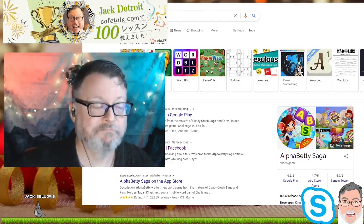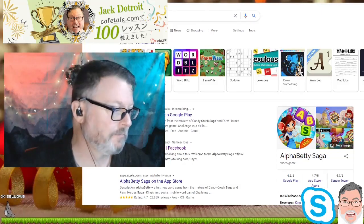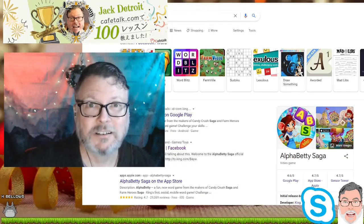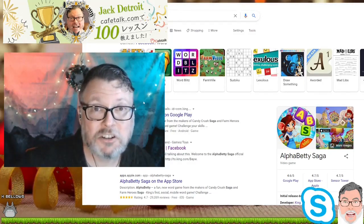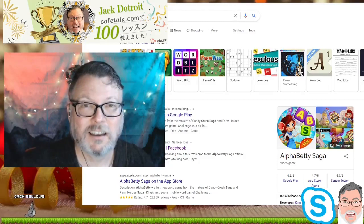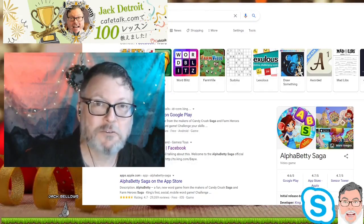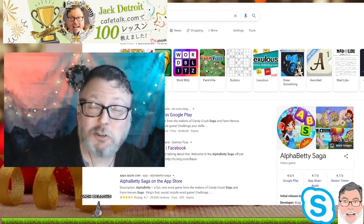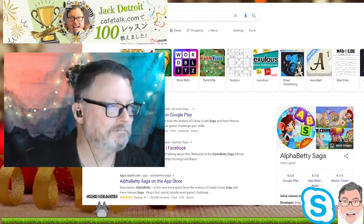If any of you have played Alpha Betty, let me know how it is — I'm curious. That's your call to action: tell me, have you played any of these games in English with your friends? Do you feel like you got English practice from it? Was it fun? Did you enjoy it? I want to know, so tell me.